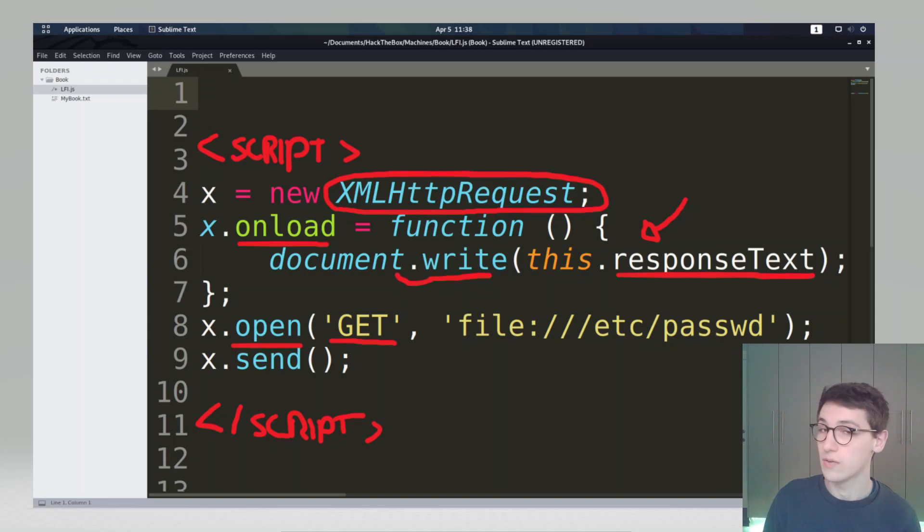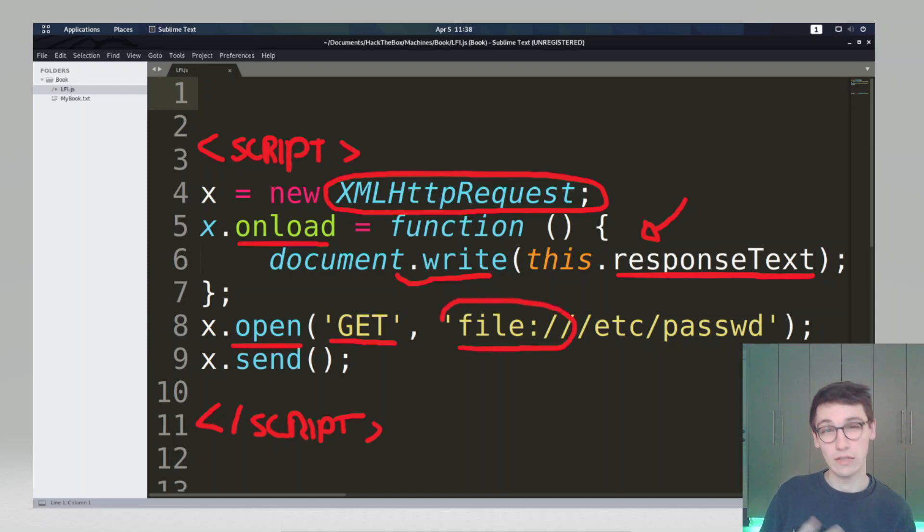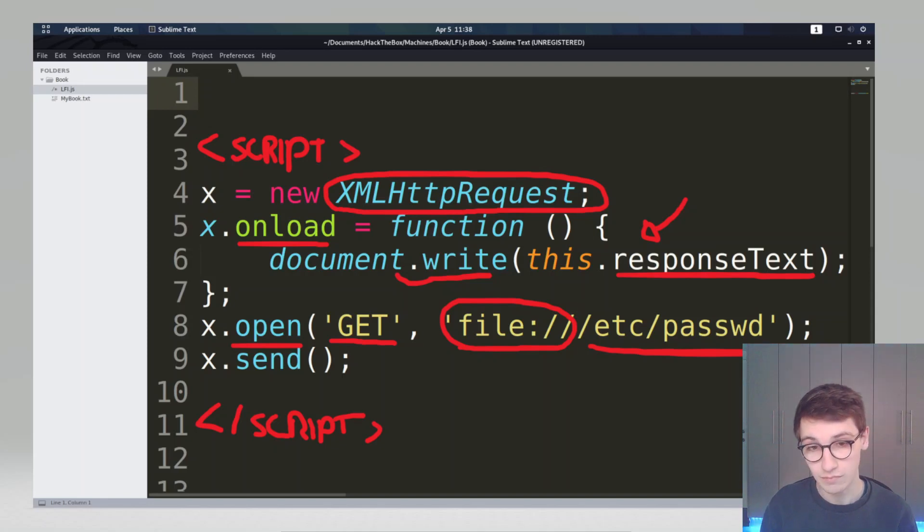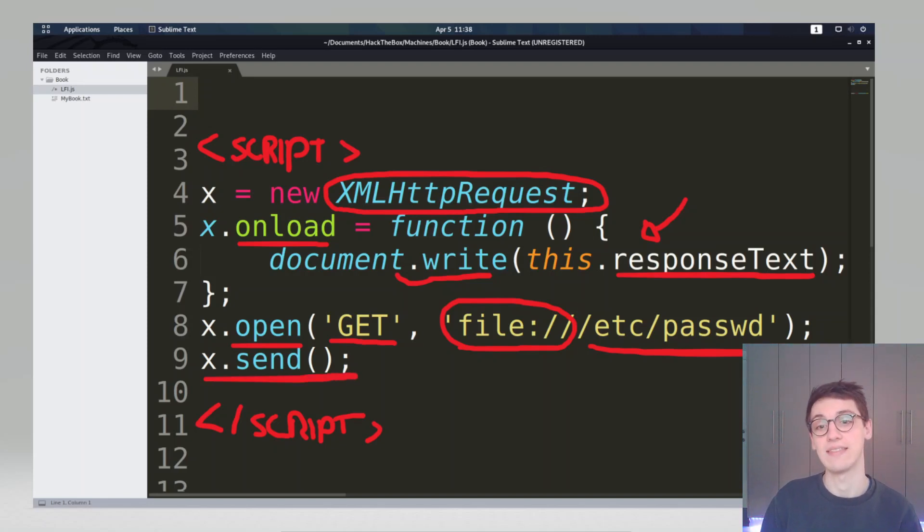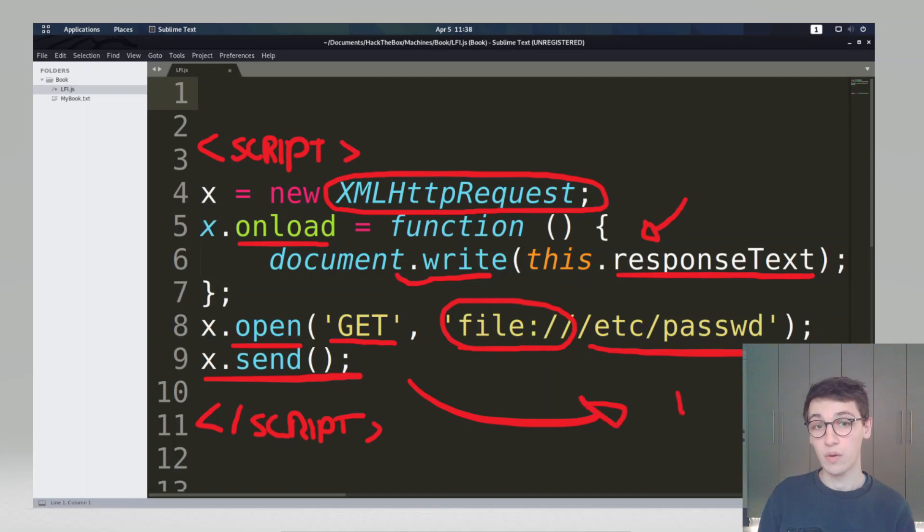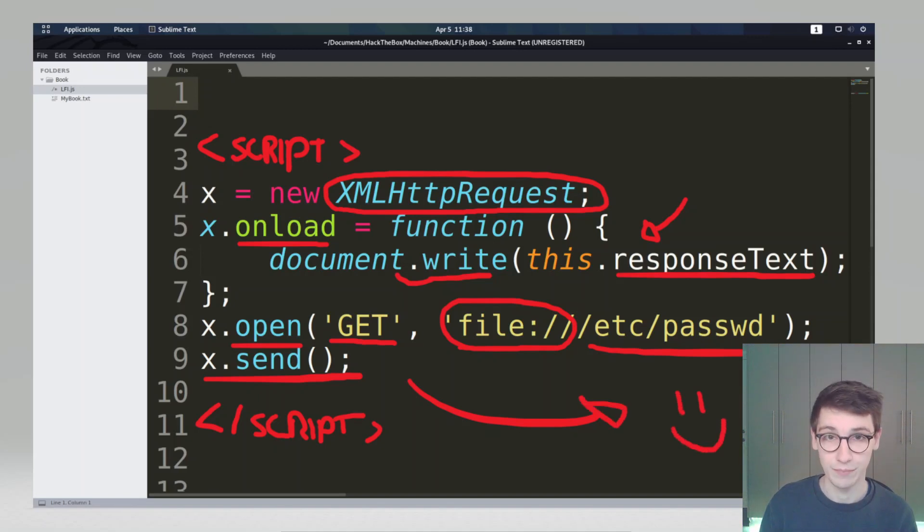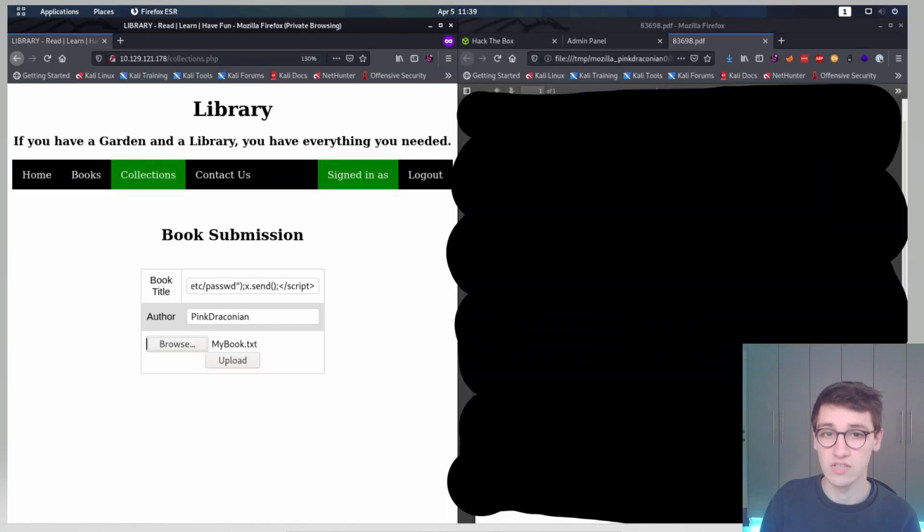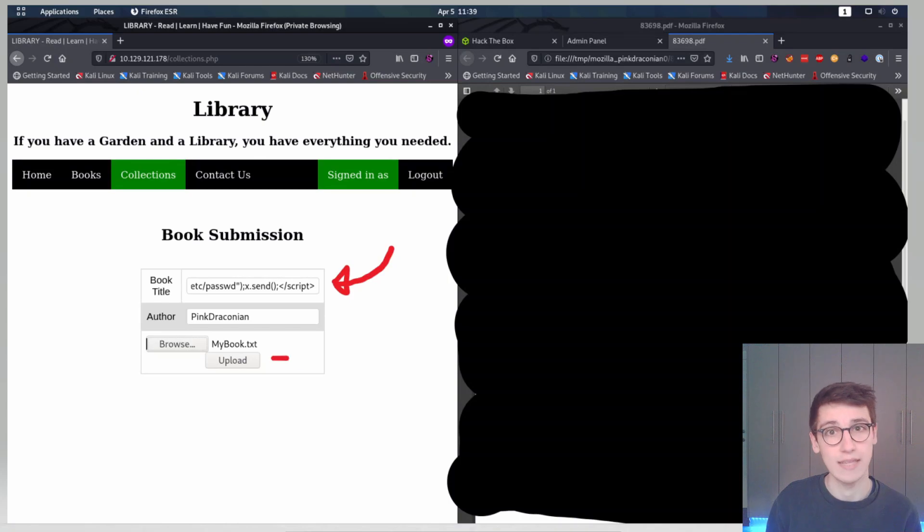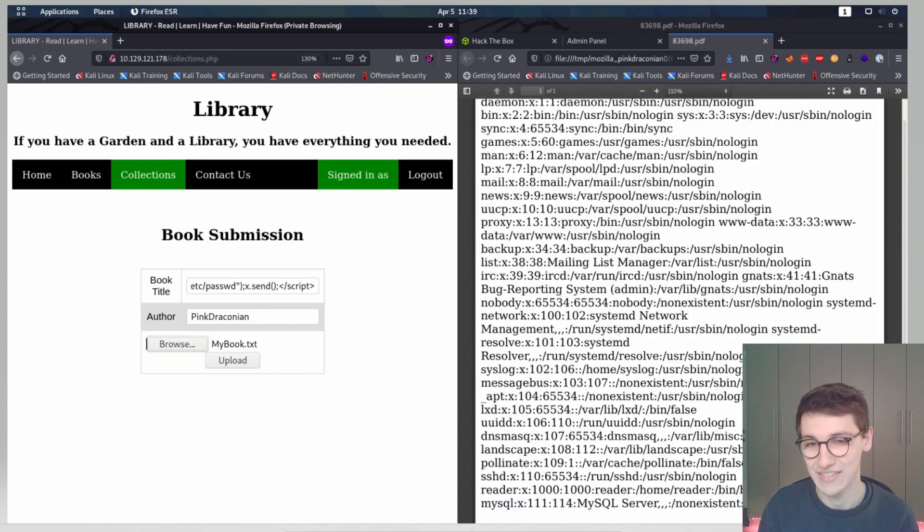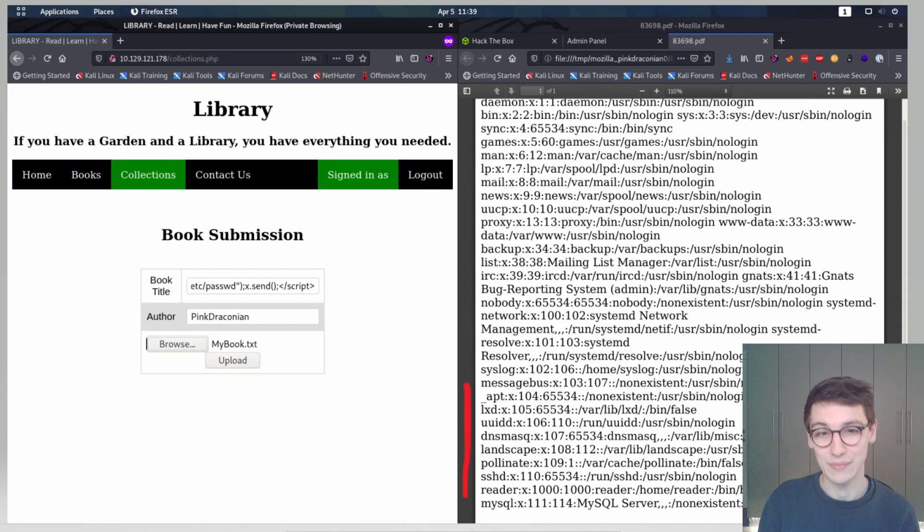This is where it gets interesting because since we are executing this on the server we can use a file wrapper to actually get a local file. In this case we get etsy passwd. We can then say x.send and send that request and make sure that everything happens. So I put this all in one line and send the request. We check the PDF and we notice that yes that does actually work and we can see etsy passwd.